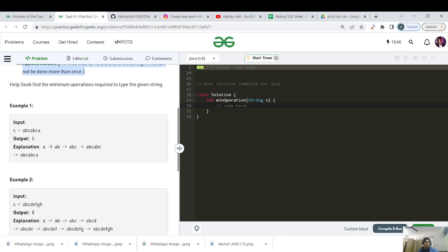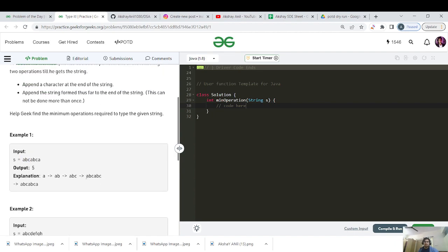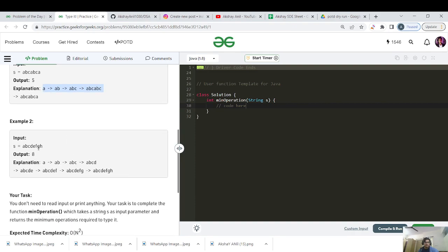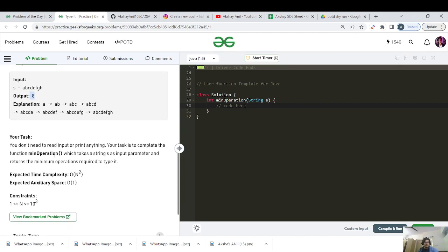Let's see the dry run for 'abcabca'. First operation adds 'a', then 'b', then 'c'. After forming 'abc', the next three characters also spell 'abc', so we use the second operation — appending the string formed thus far — giving us 'abcabc' in one move. Then 'a' is added last. Total steps: five. For the second test case 'abcdefg', there is no repeating pattern, so we use the first operation all the way, giving output eight.